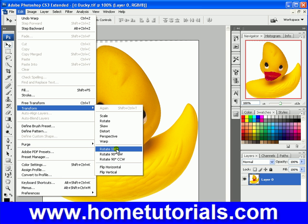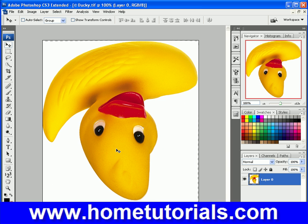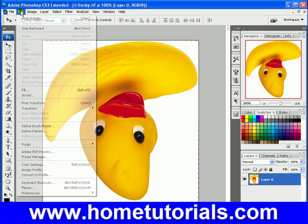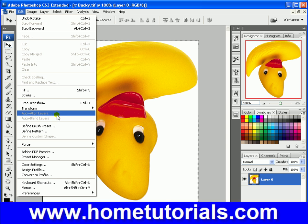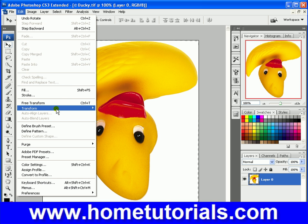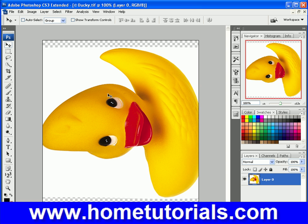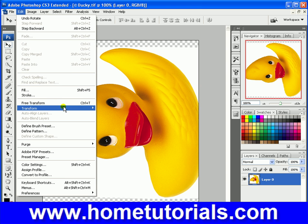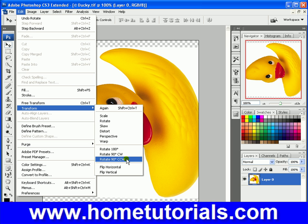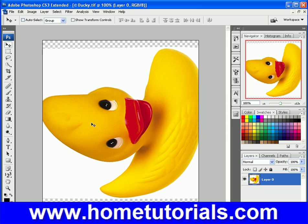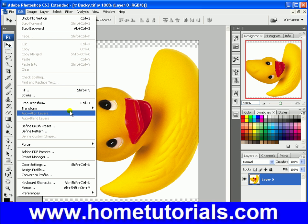These ones are self-explanatory: Rotate 180 degrees, Rotate 90 clockwise, Rotate 90 counterclockwise, Flip Horizontally, Flip Vertically. Those are pretty easy.